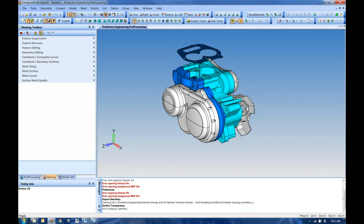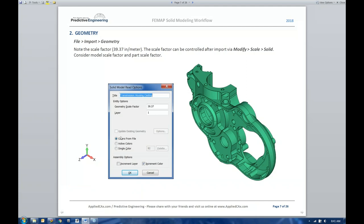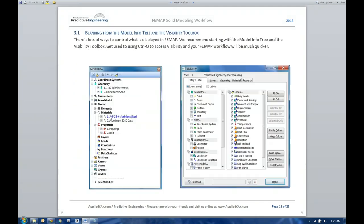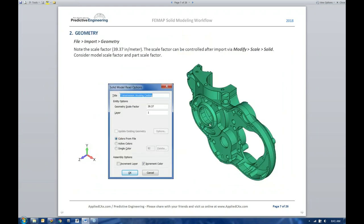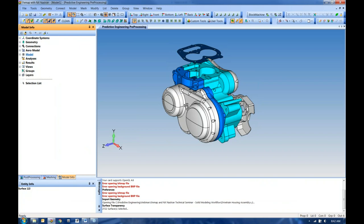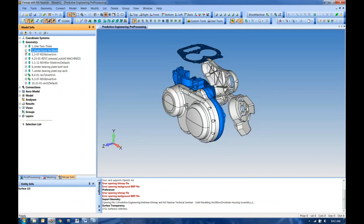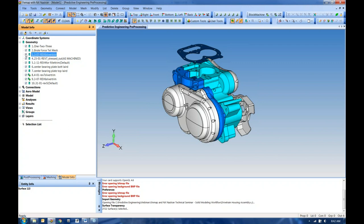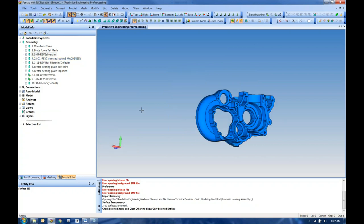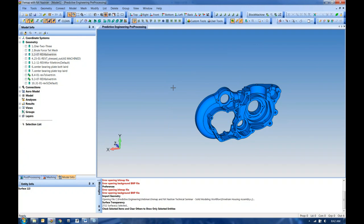This is a rather complex assembly. In a full project we'd be using contact and full preload, but we want to focus on one part. How do we navigate through all these parts? From the model info tree, all new entities are populated for quick access. Under geometry you can see individual solids, turn them off one at a time, or right-click and say 'show selected only' to isolate parts. The other parts are not suppressed or removed — they're simply not displayed.